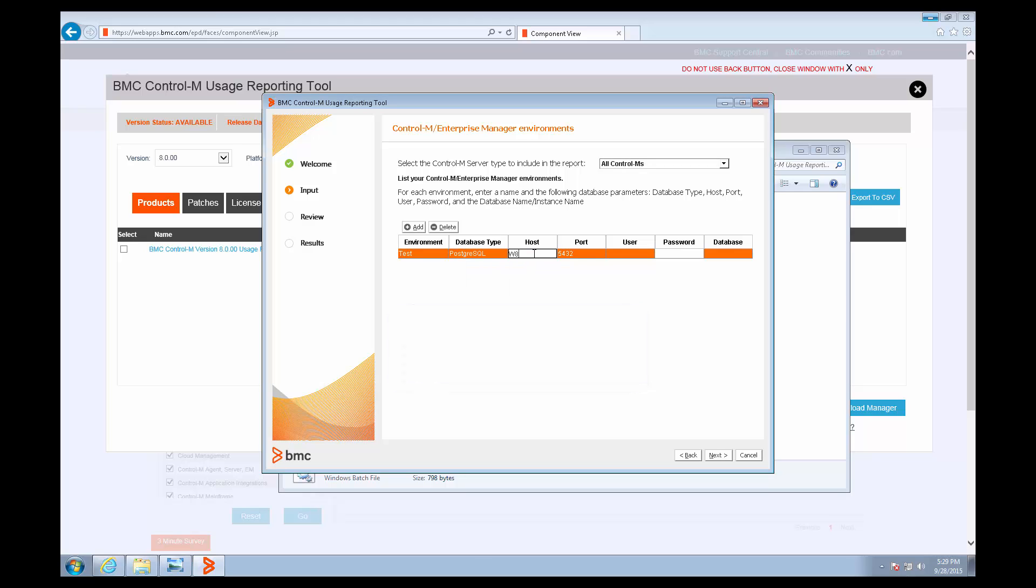The host is the hostname where you can find the EM database. The port is the port you use to connect to that database. The user is the database user that owns the EM database, and then the password for that user and the name of the database.